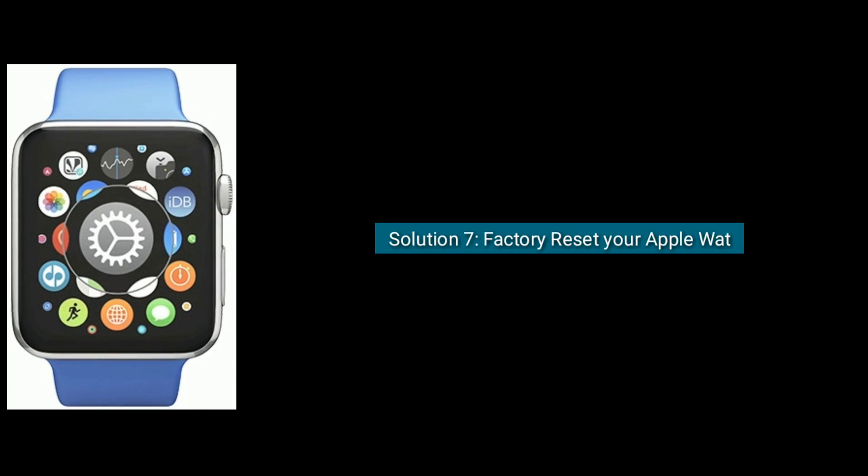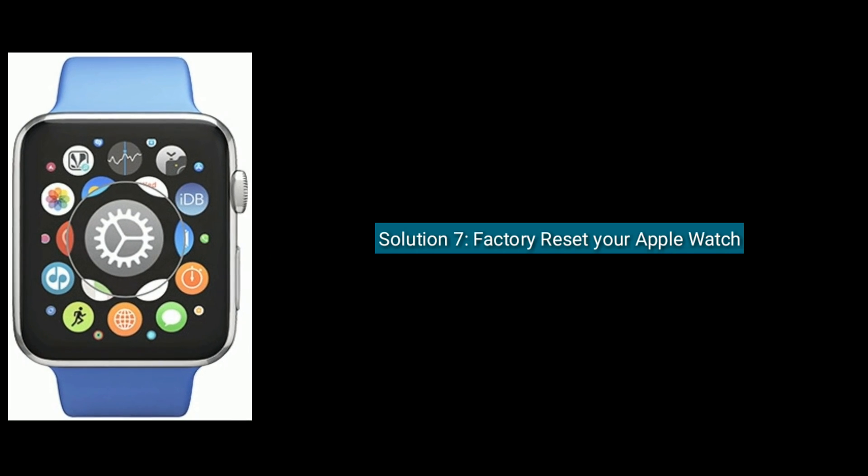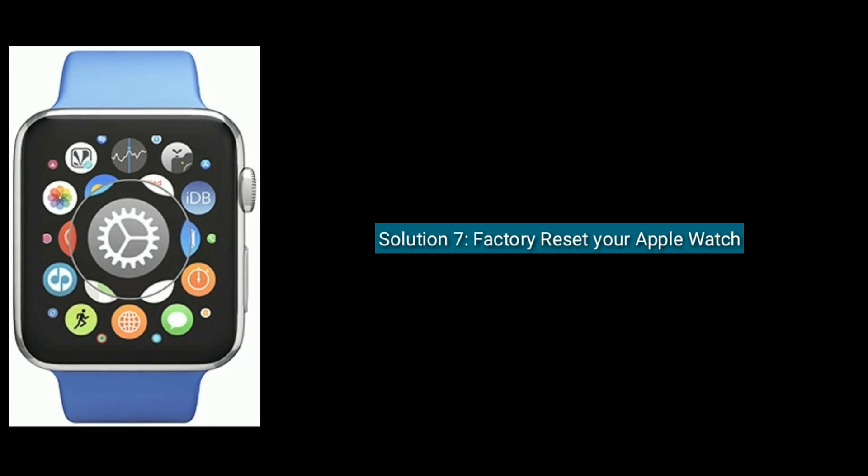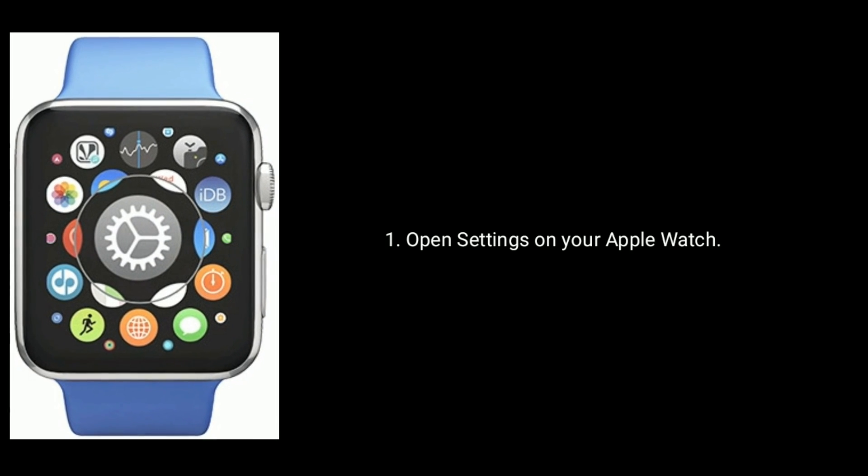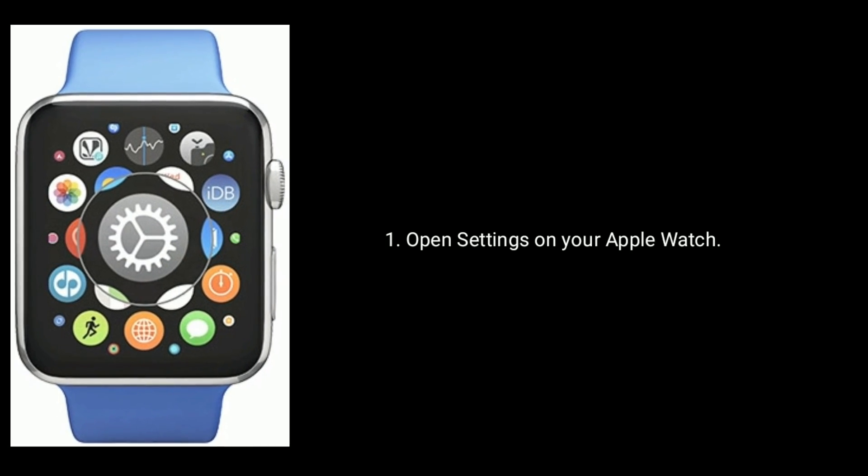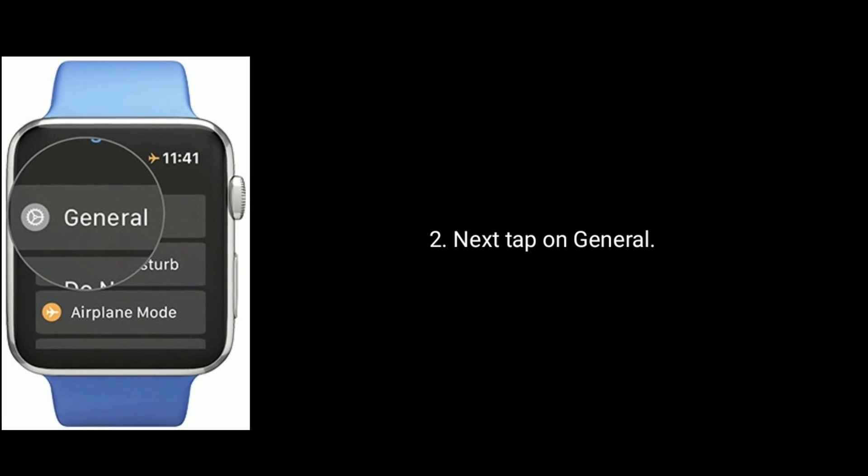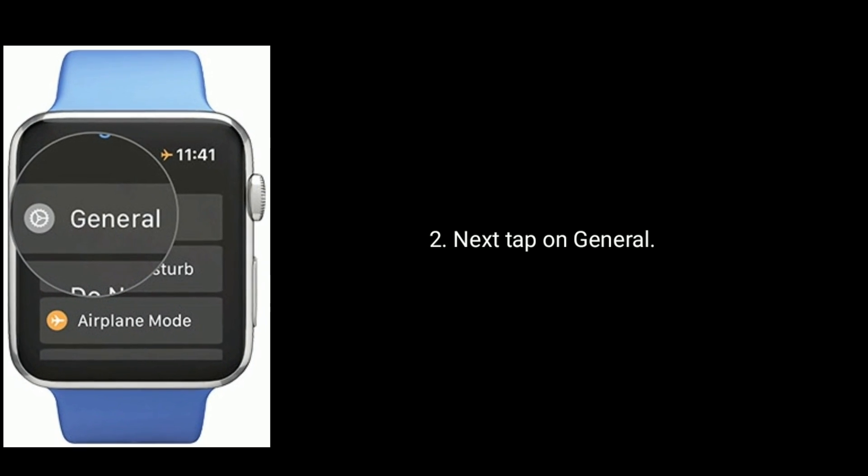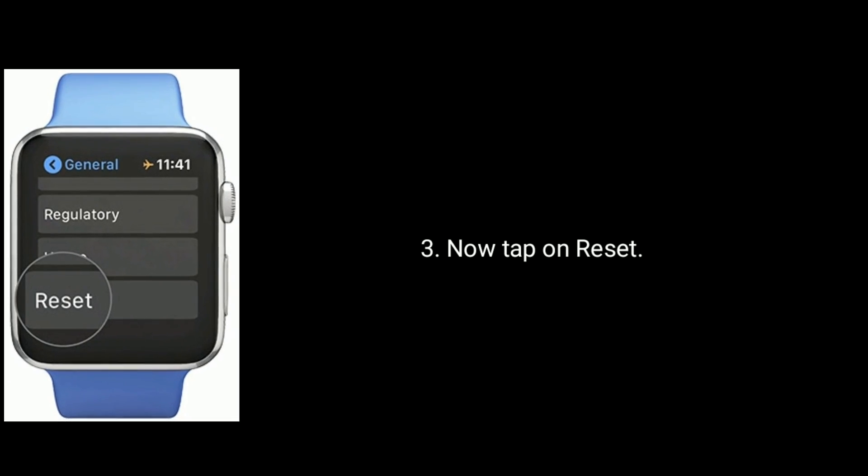Solution seven: Factory reset your Apple Watch. Open Settings app on your Apple Watch. Next, tap on General. Now tap on Reset.